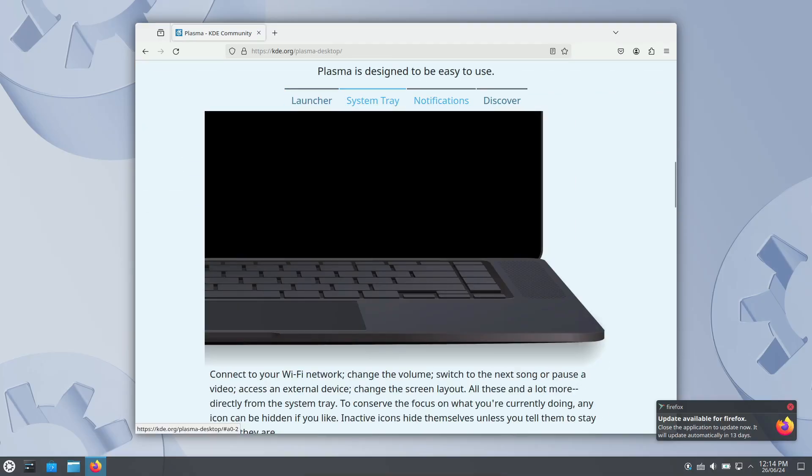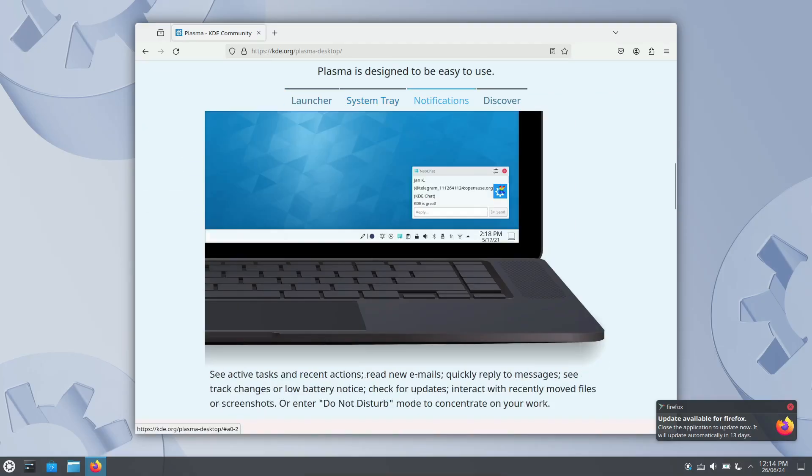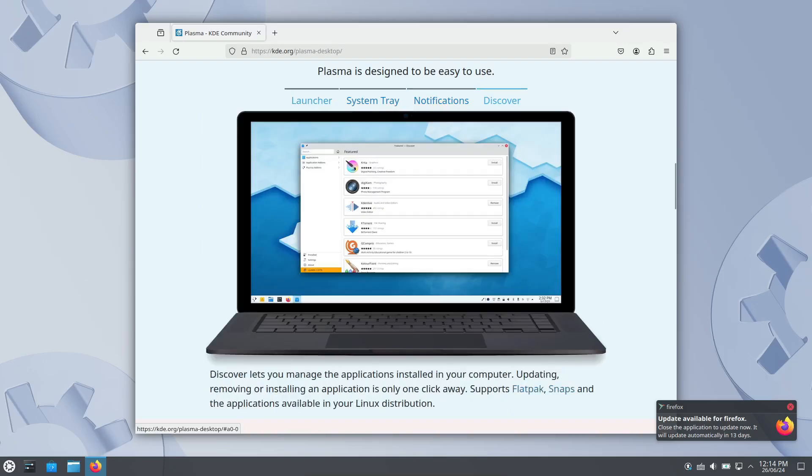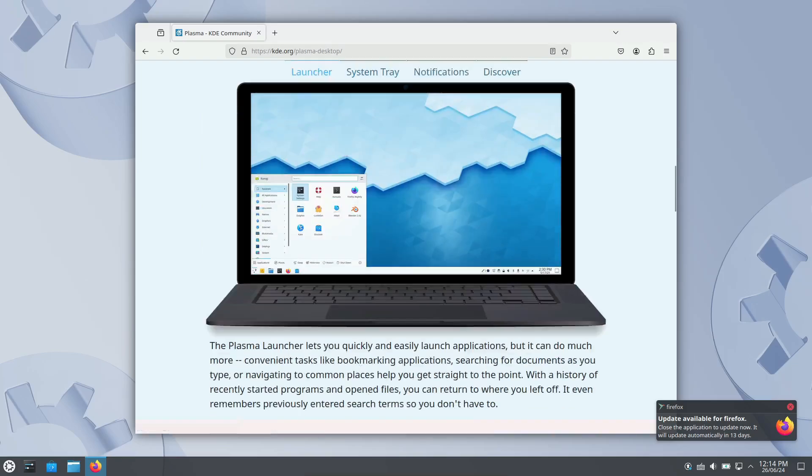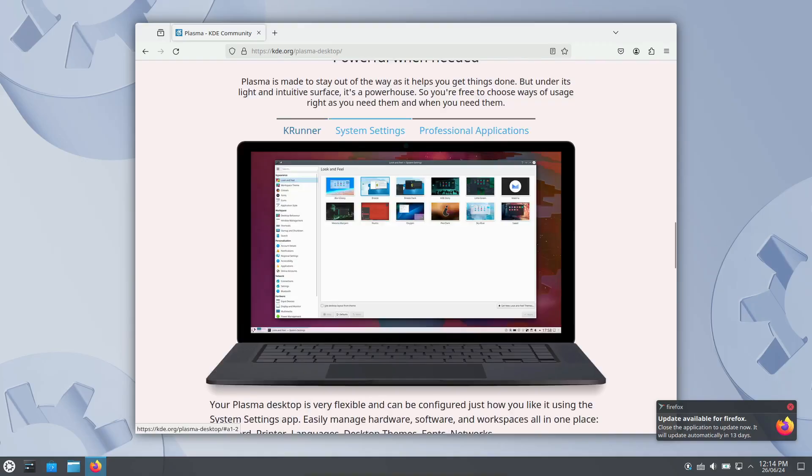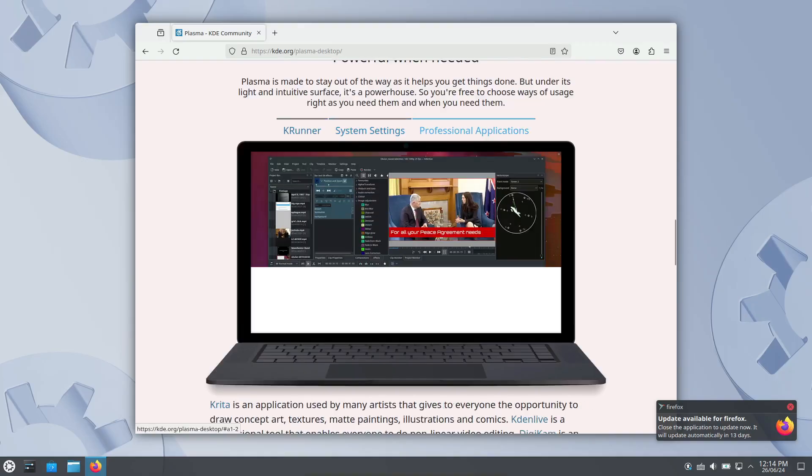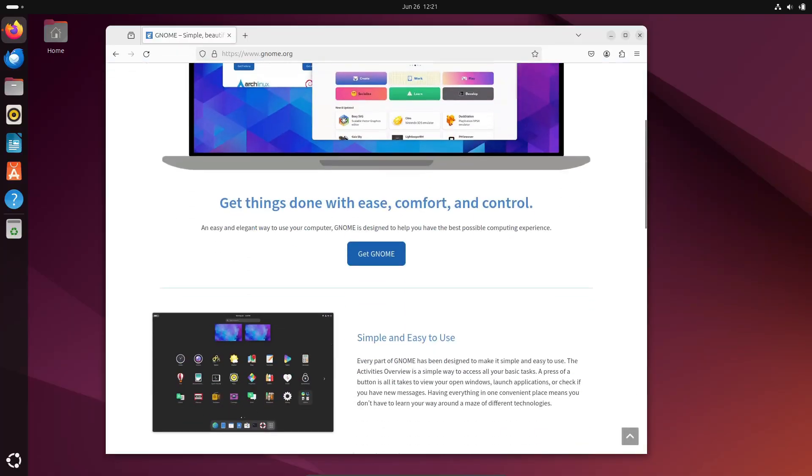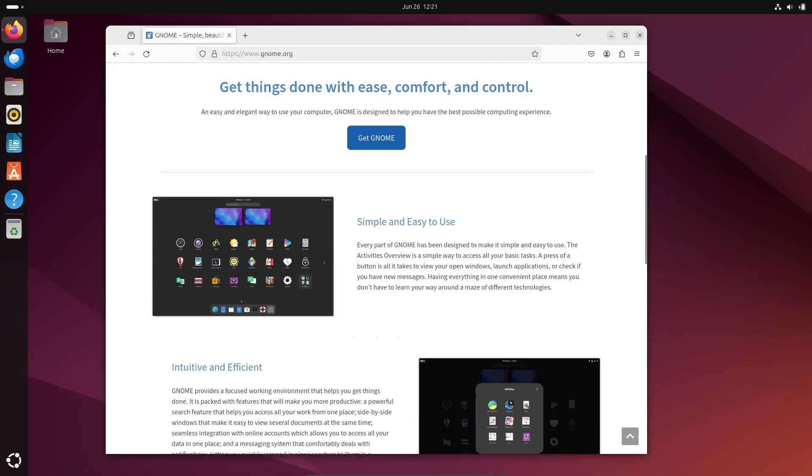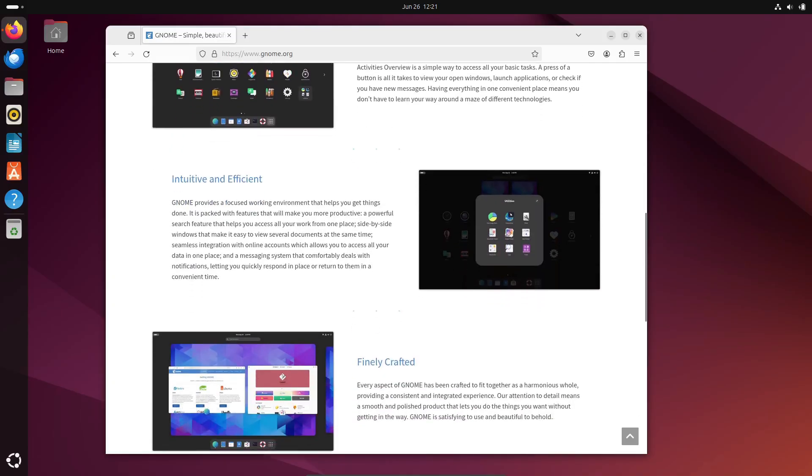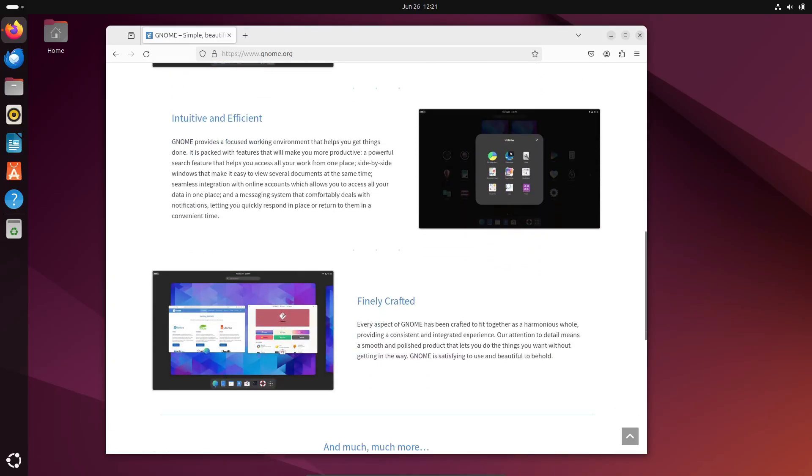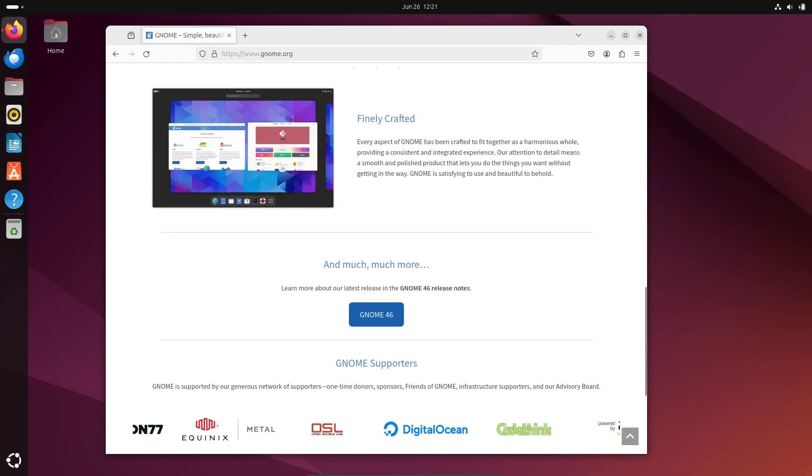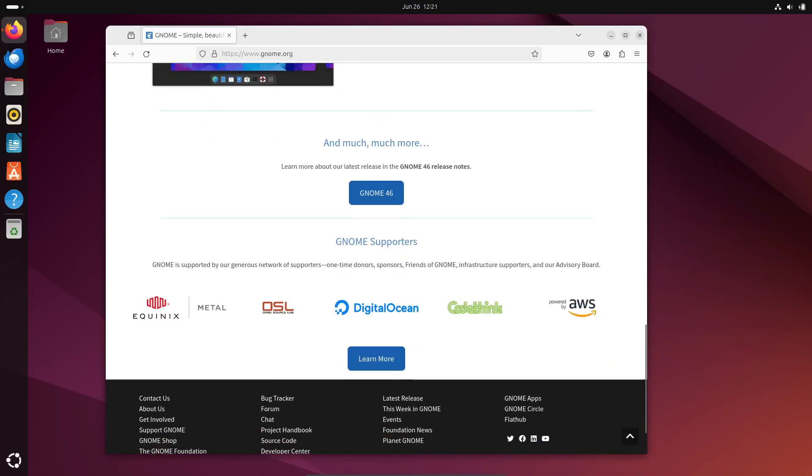So, what's the verdict? It really comes down to your personal preferences and needs. If you prefer a traditional, highly customizable desktop, KDE is your best bet. If you want a clean, modern, and productivity-focused environment, go with GNOME. Both have their strengths and are part of what makes Linux so diverse and user-centric.